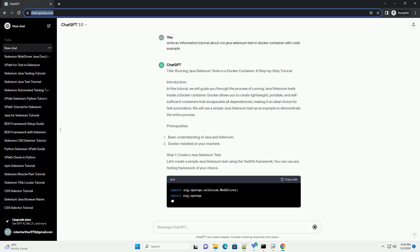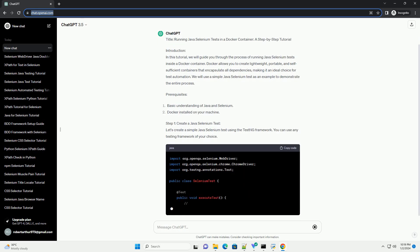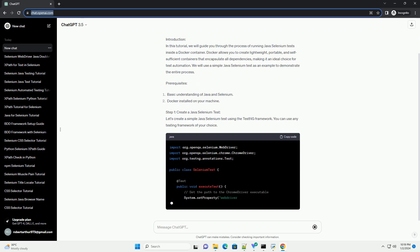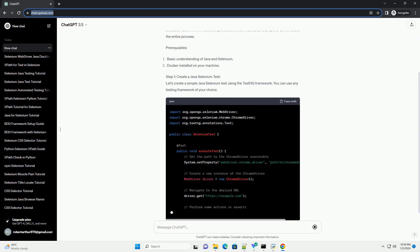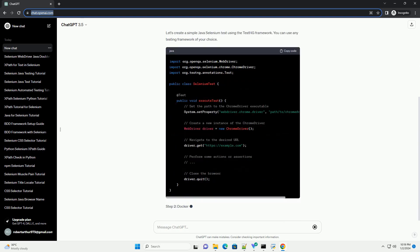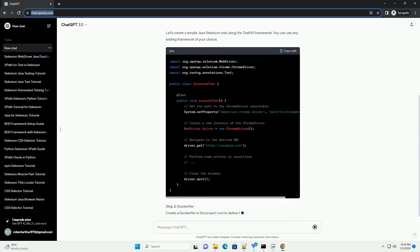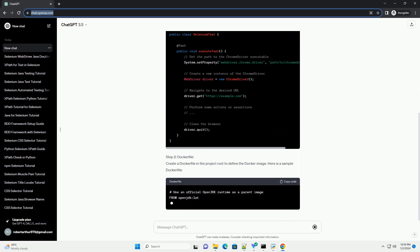Introduction: In this tutorial, we will guide you through the process of running Java Selenium tests inside a Docker container. Docker allows you to create lightweight, portable containers.